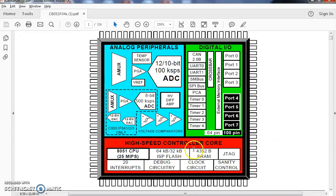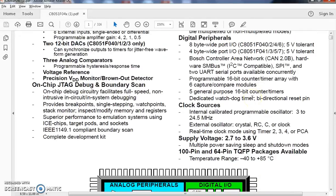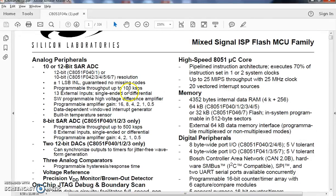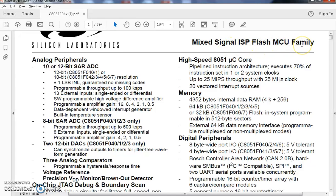What are all the special features present in this particular chip? If you see, it is a mixed signal ISP flash microcontroller unit family.